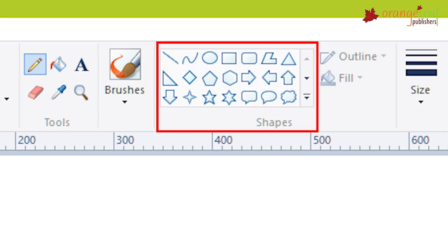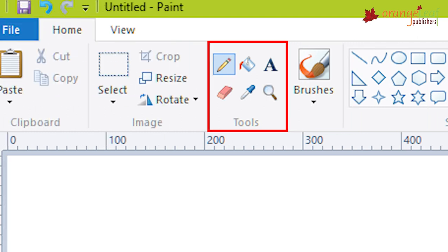Shapes group. This group contains various drawing shapes. Tools group. It contains various drawing and coloring tools and also brushes.